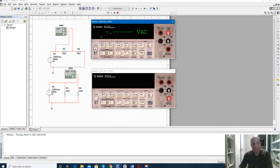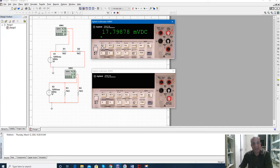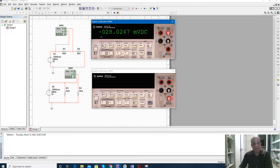Now running the simulation: turn on the multimeter for the top one to measure voltage. If you click it will show DC voltage, and clicking again confirms DC. If you want to measure AC voltage, click on the AC option. Since the voltage source here is AC, measuring DC gives a very small value like 17 millivolts, but selecting AC voltage gives the correct reading of 60 volts, which is the RMS value.